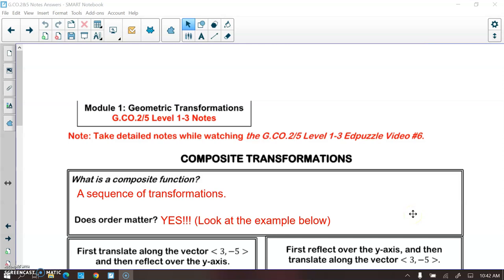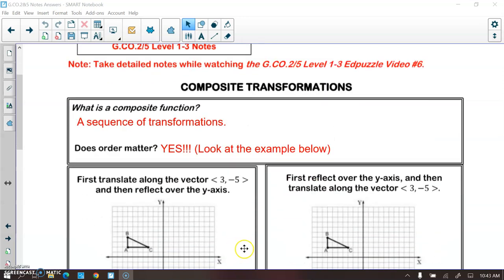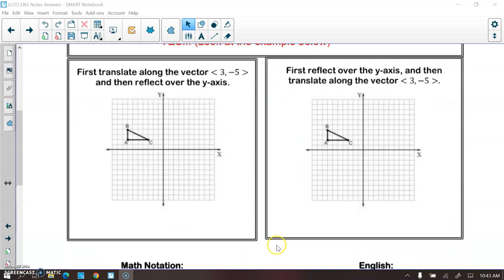Now we're going to learn about composite functions or composite transformations — that's just a sequence of transformations. For example, you might translate a figure and then reflect it. Does order matter when you are doing composite transformations? Yes, and we're going to see an example right now that shows you why order matters.